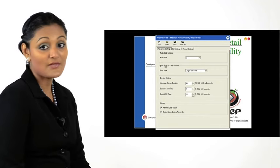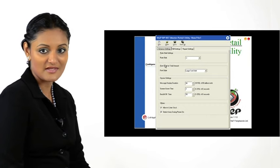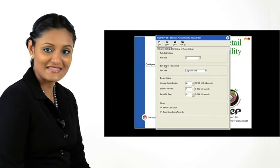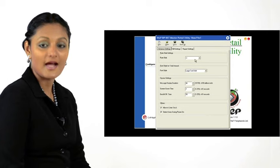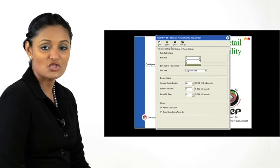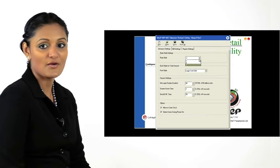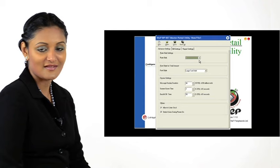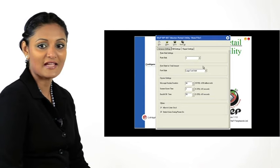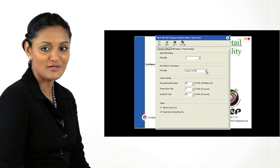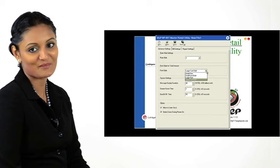If you do not need three separate rate slabs, you can set it to less. Under Rate Slab Settings, choose 1 from the drop-down box. Set the font style for total amount in the next section.